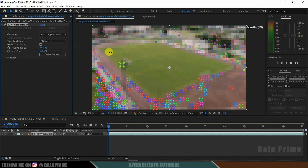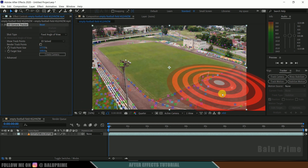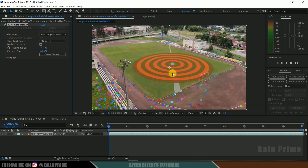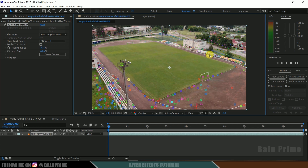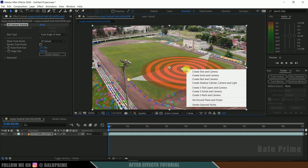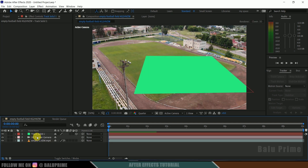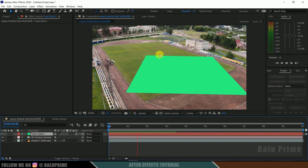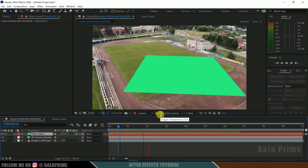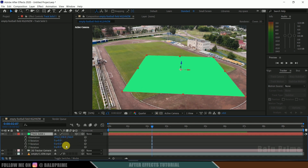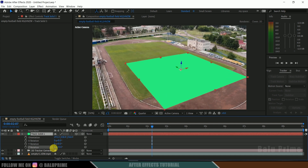Let me increase the track point size so it is visible clearly. Now I want to place a 3D character here, so I will select a track point, hold the Shift key, and select additional track points. Now right-click and select Create Solid and Camera. Here you can see we got a track solid created. If I play this, you can see the track solid stays in its position. If you want to adjust the rotation, simply select the track solid, press R on the keyboard, and adjust the rotation and alignment to match the perspective of the video.